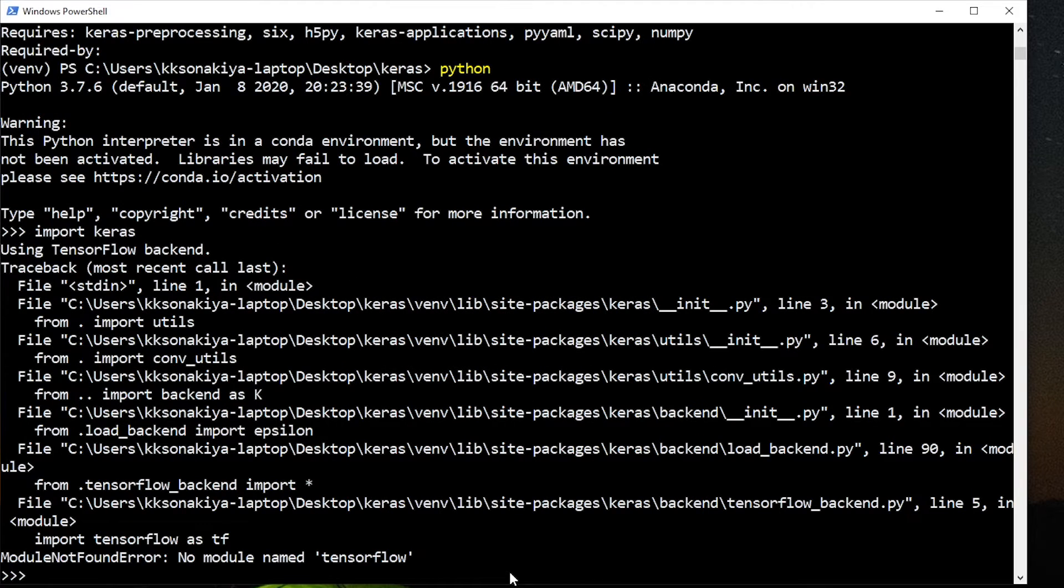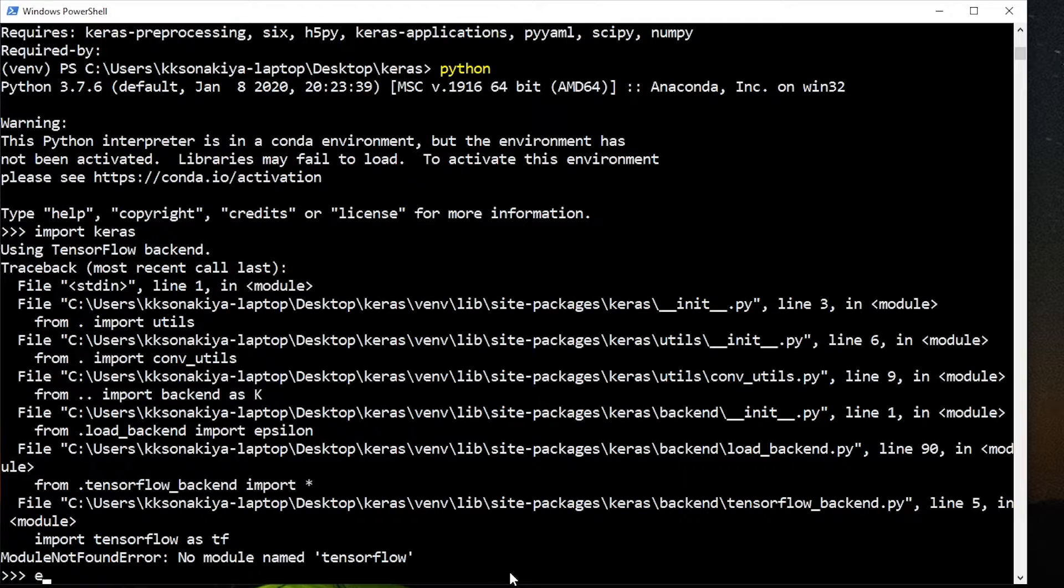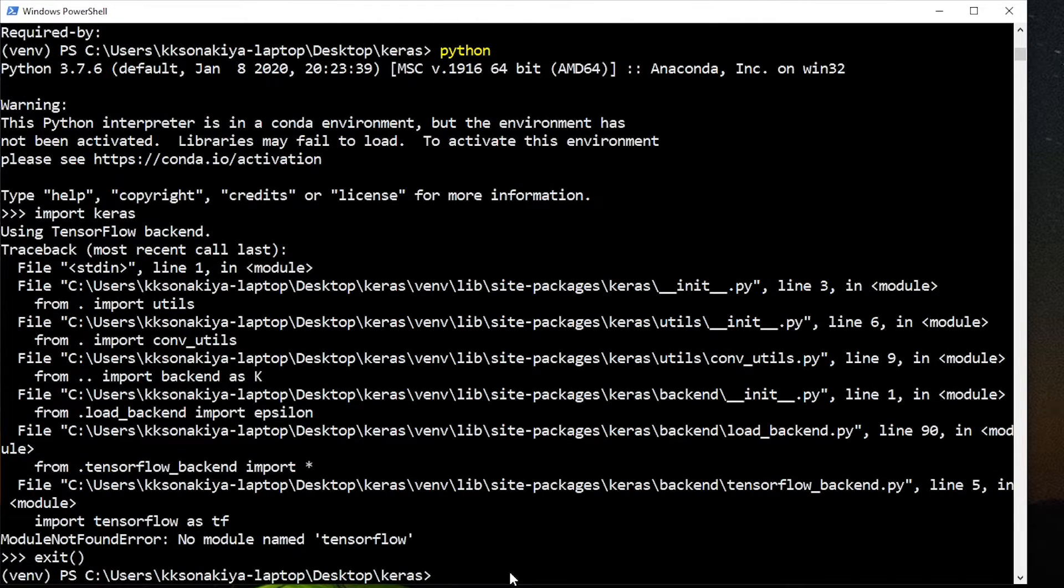Alright, now let's just import Keras. So it has not found the module named TensorFlow, and previously I just told you—I kind of forgot—that we needed TensorFlow for it to work. So let's exit out of it.